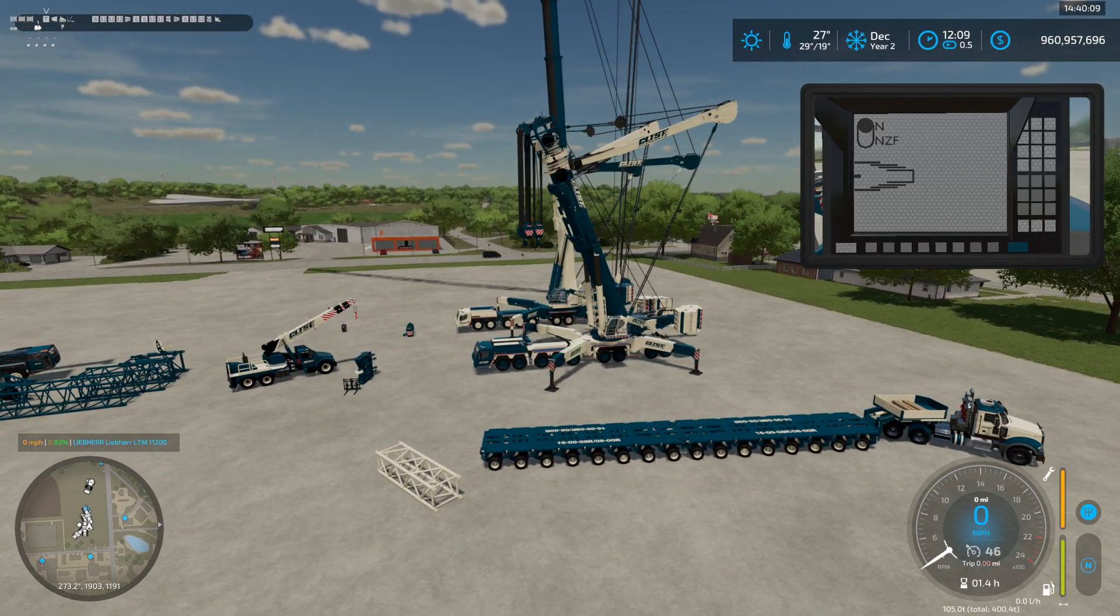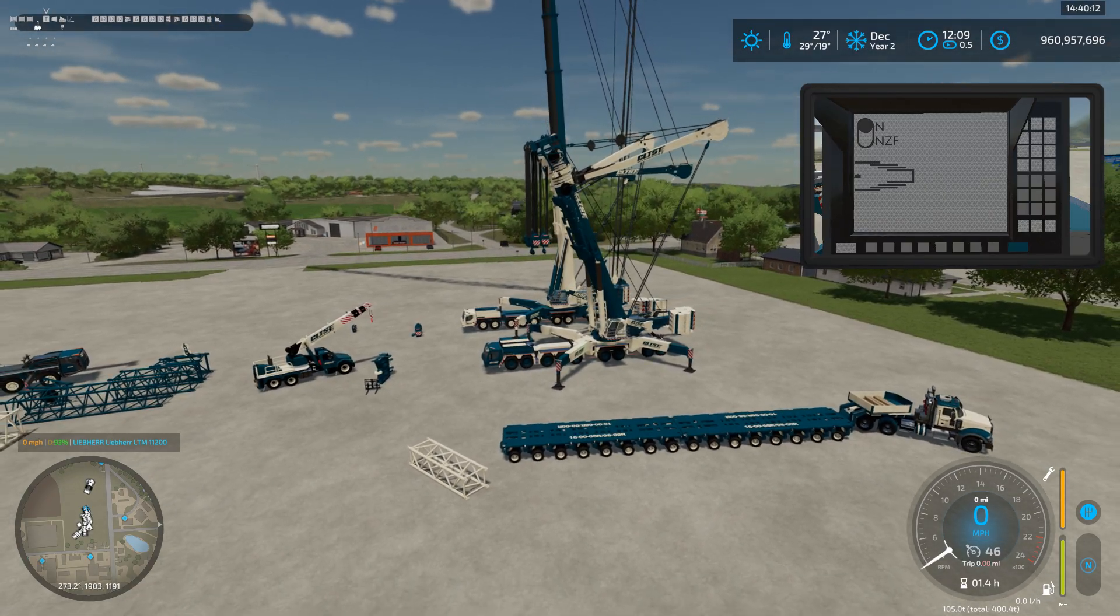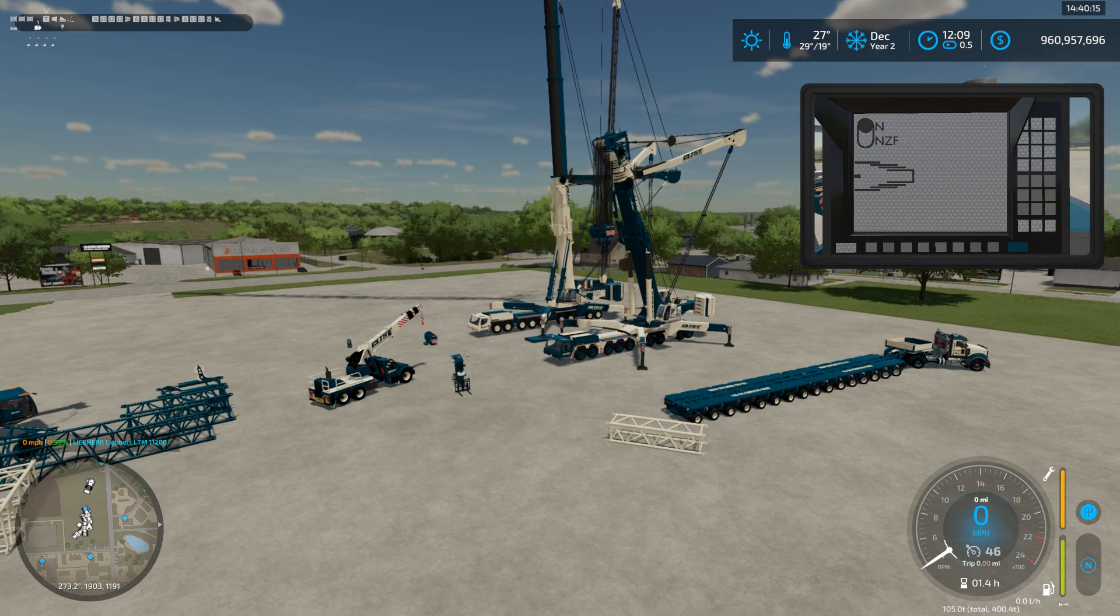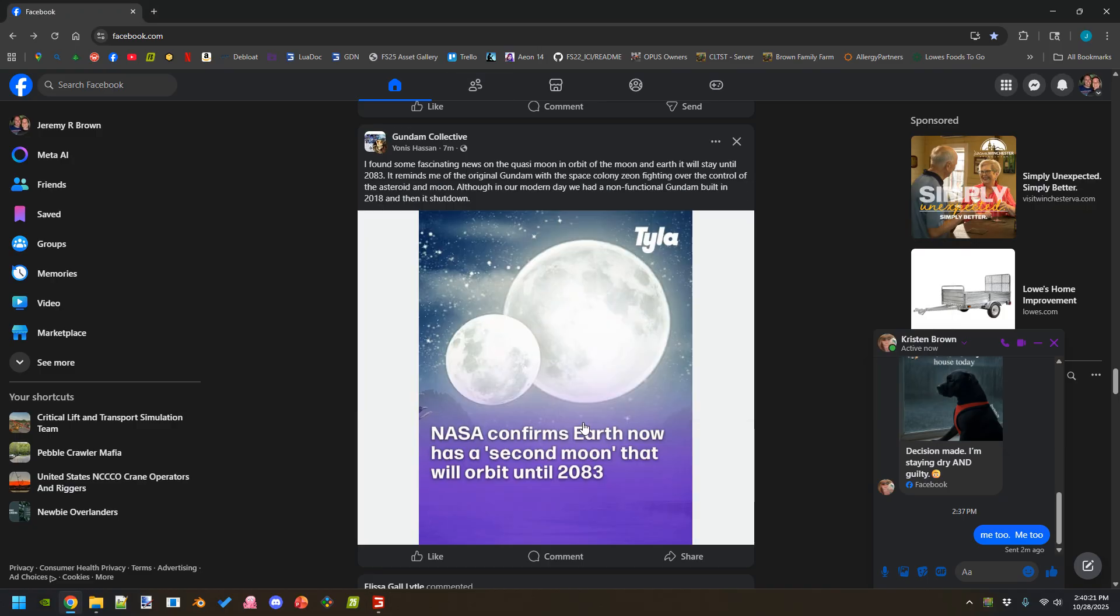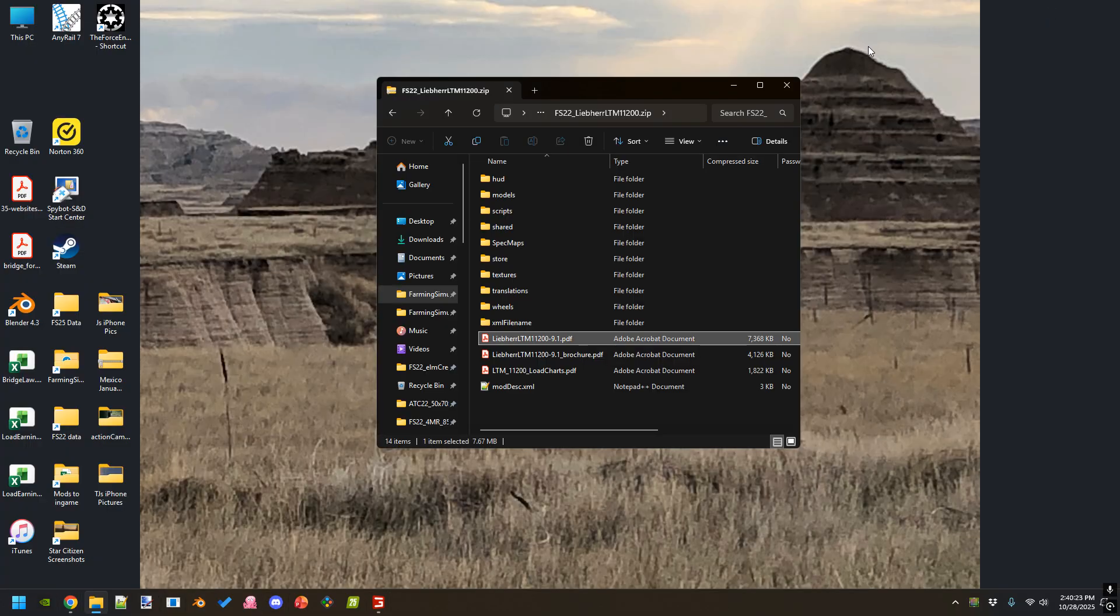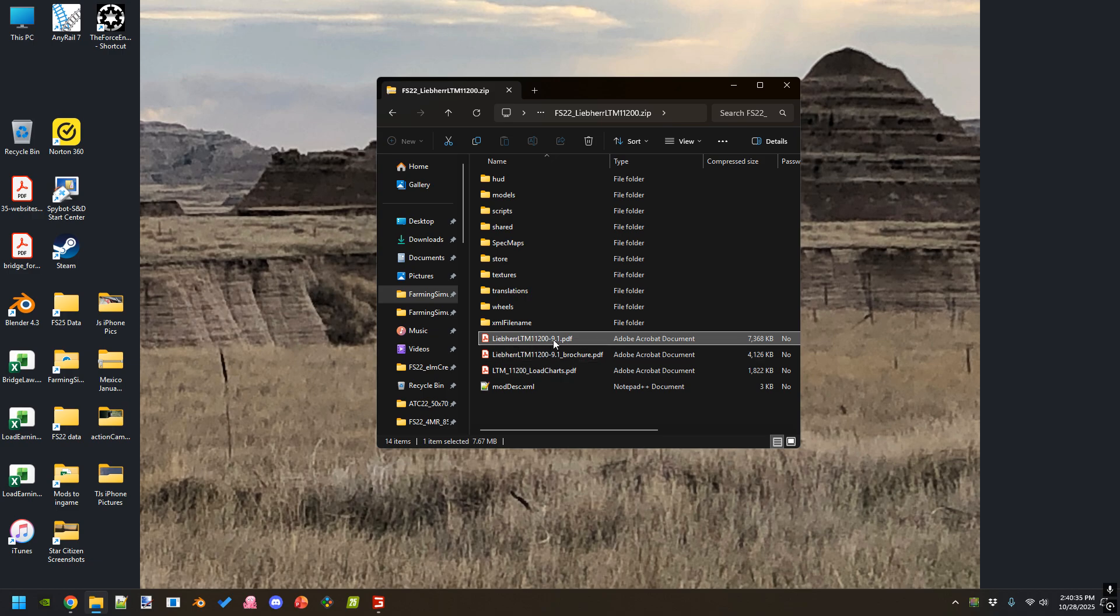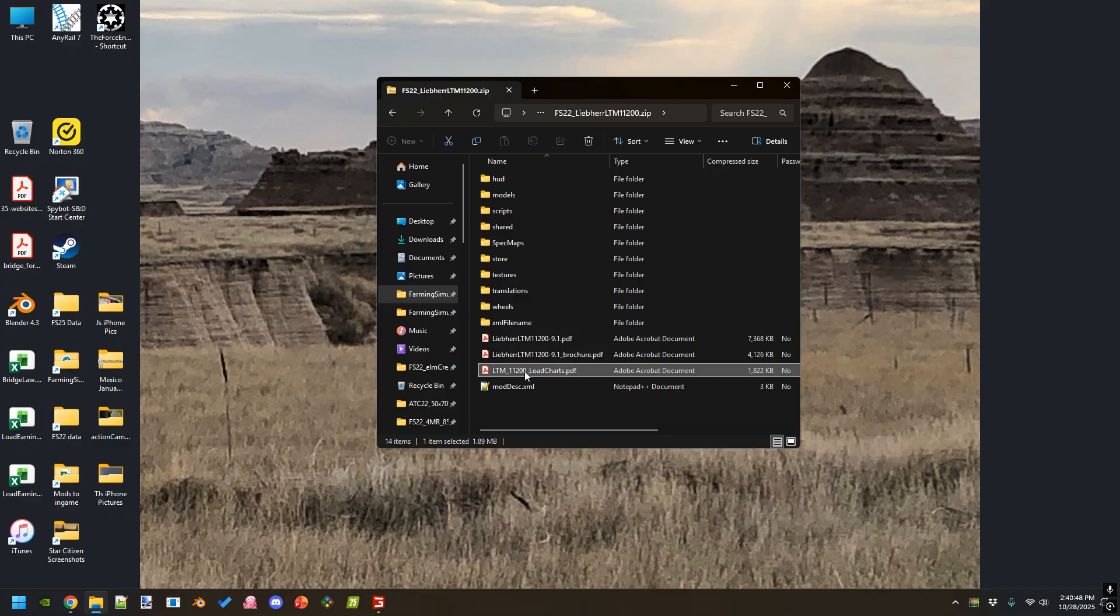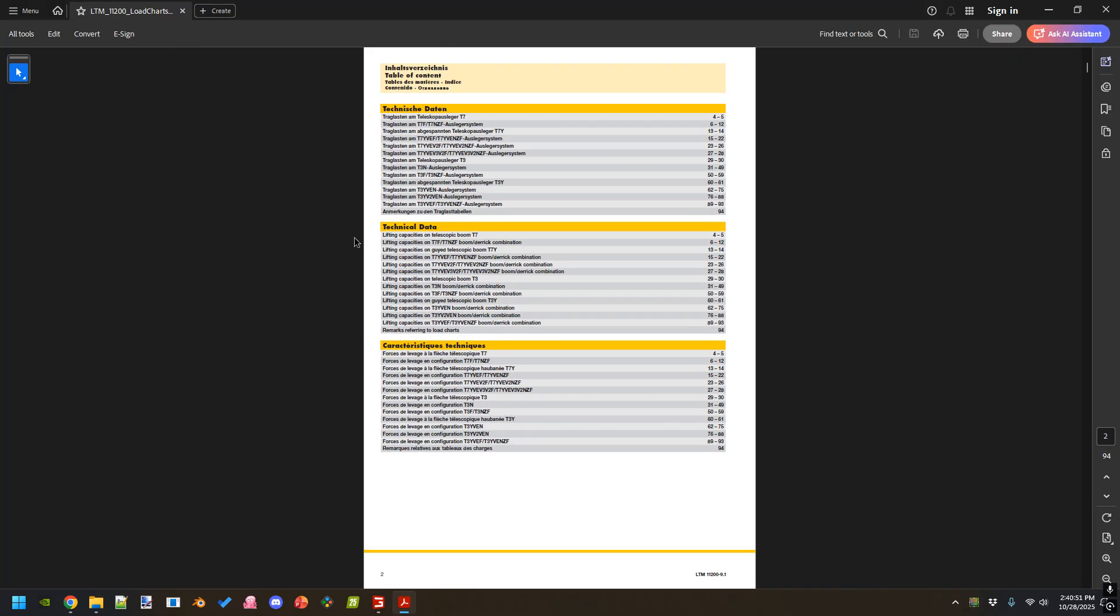We're going to use the 11,200 as the example. First we need to look at the documentation. We go inside the zip file for the mod or you can go to the Liebherr website for whatever crane you're working with. This is their full document. It has some of the load charts and then you also have the full load charts down here. We're going to be using load charts.